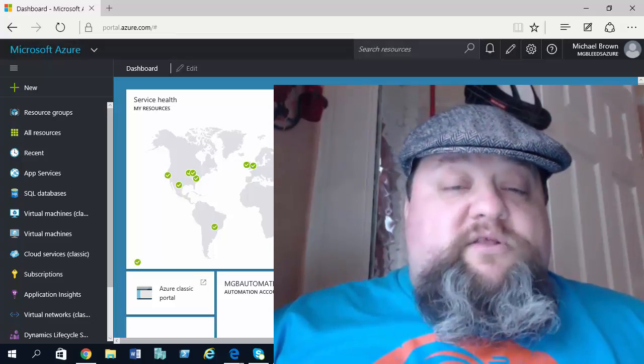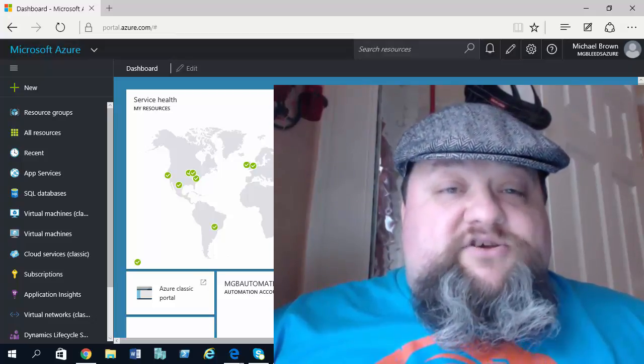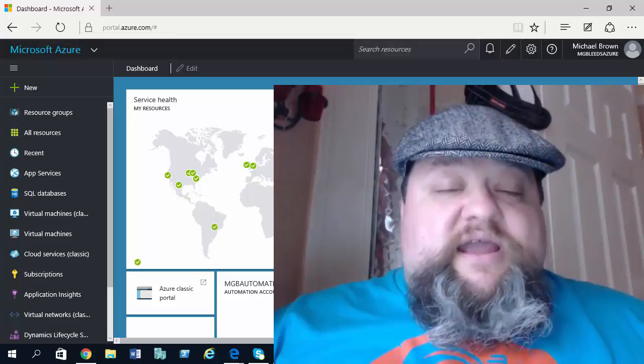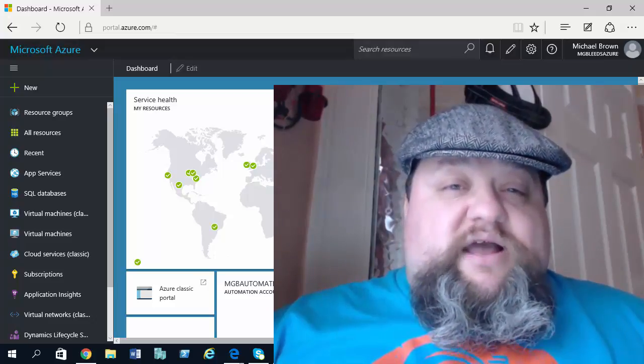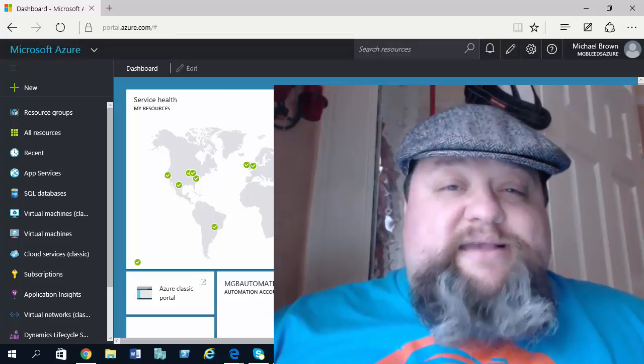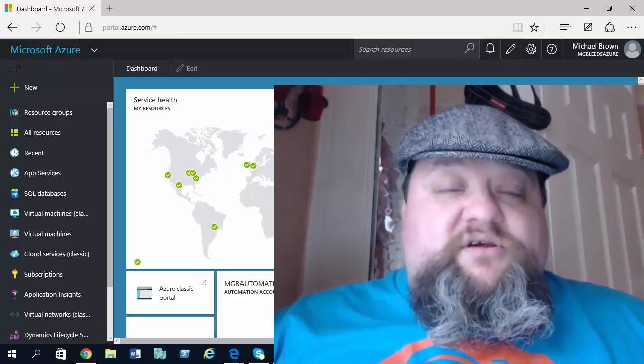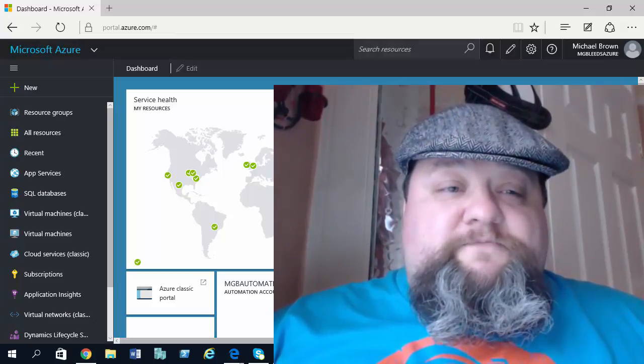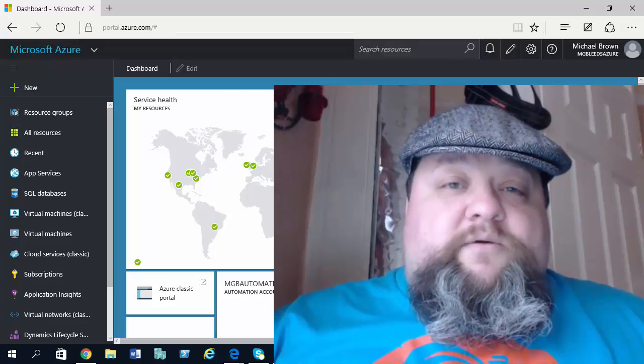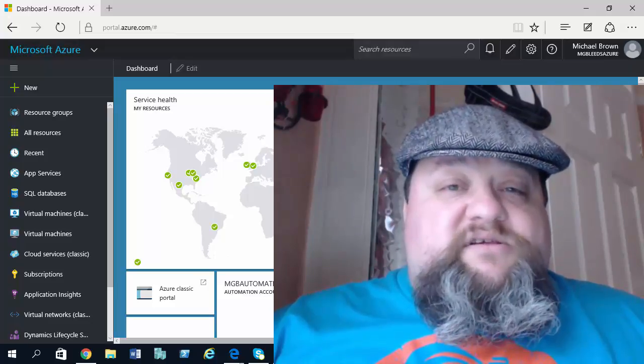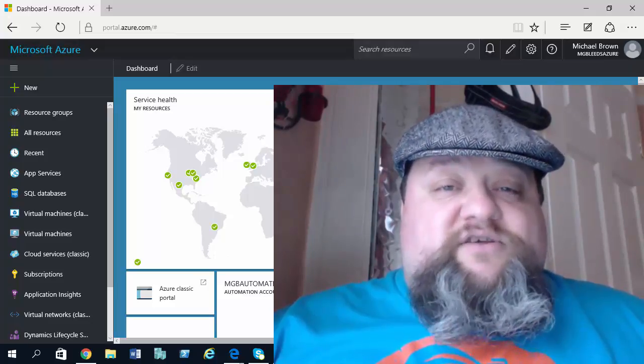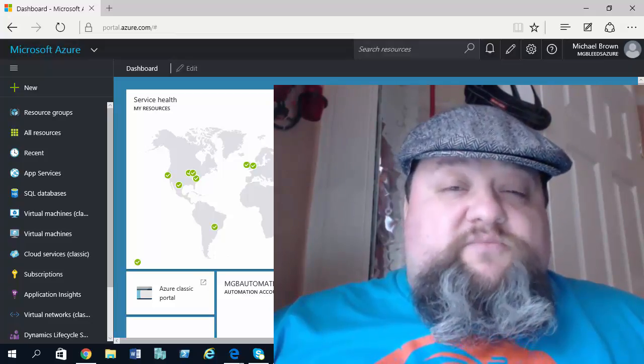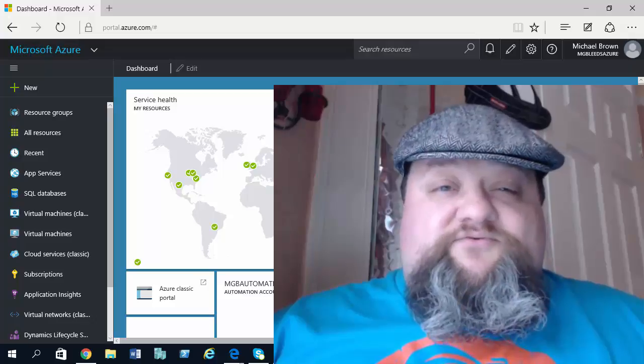Now we're going to be looking at Resource Manager in a series of videos. In this first one I just want to look at some basic navigation of Azure Resource Manager. Now one of the best features of Azure Resource Manager is that it organizes objects into resource groups.